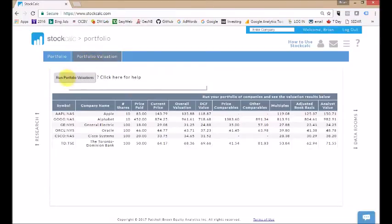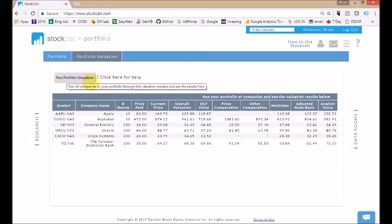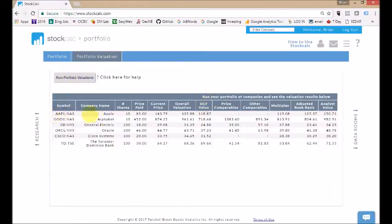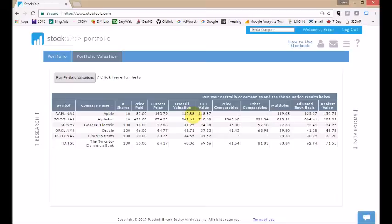And we run the portfolio valuations. I've done that for you here. So you can see the symbol, current price, and the weighted average valuation that we've calculated for that company. Apple 135 on a 143 close, Google 961 on an 874 close, etc.